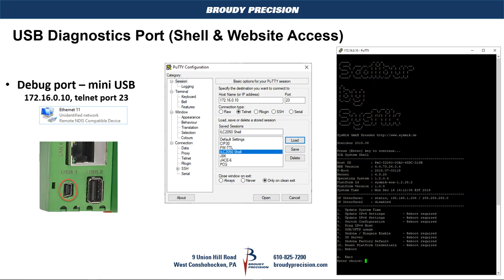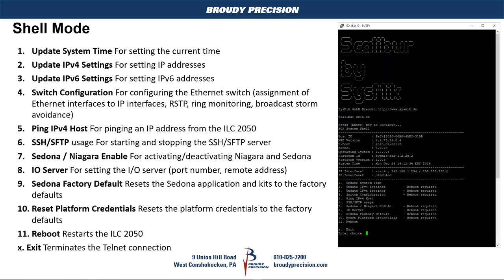When you plug in the ILC it automatically becomes 172.16.0.10 and its telnet port is 23. The connection is set up on your computer and the IP addressing will already be set up for you. In PuTTY, set it up as a telnet session with host name or IP address 172.16.0.10 and port 23, and once you go in you will come up with a screen that gives you various information: host ID, software versions, IP addressing, and then the menu options.